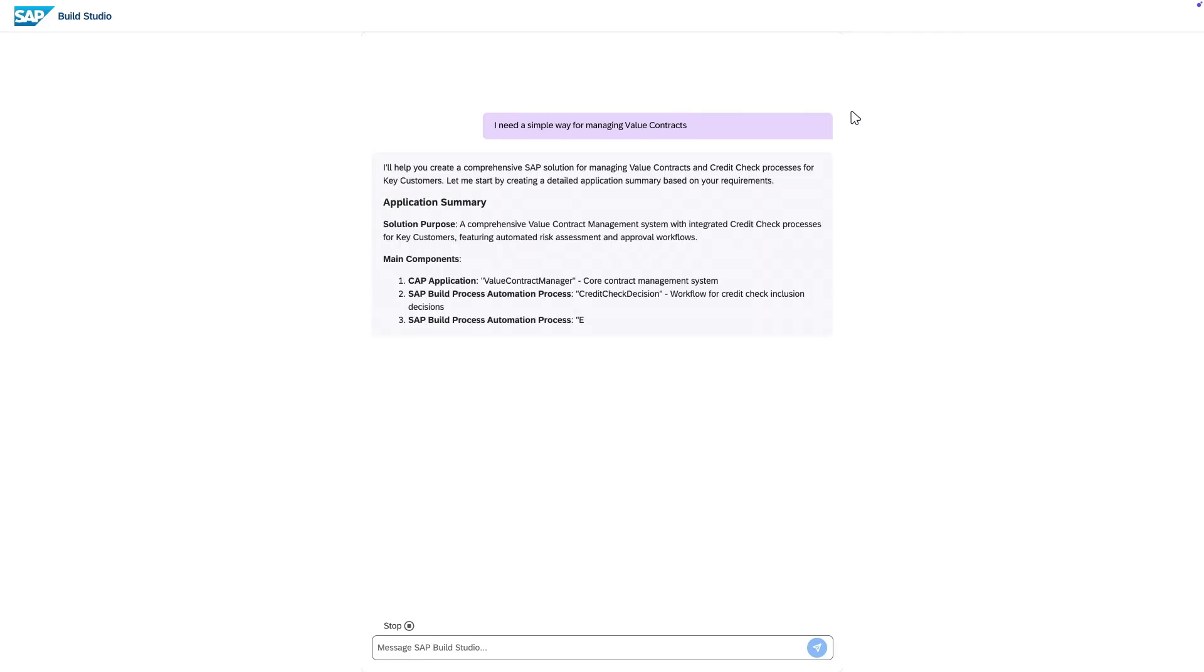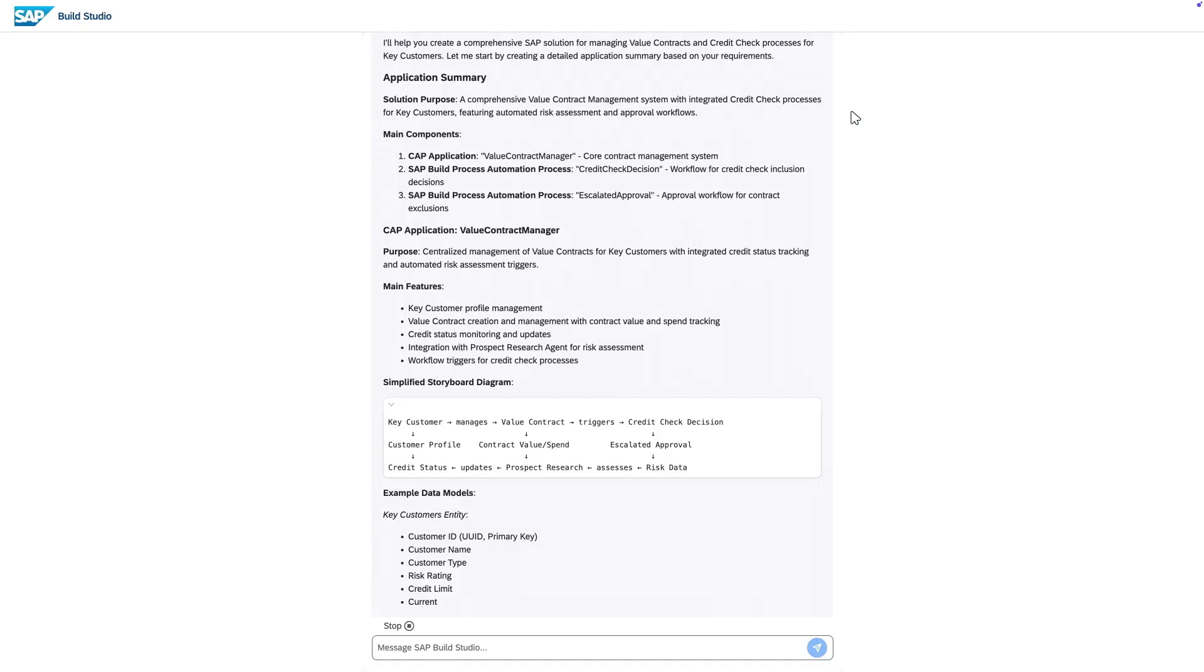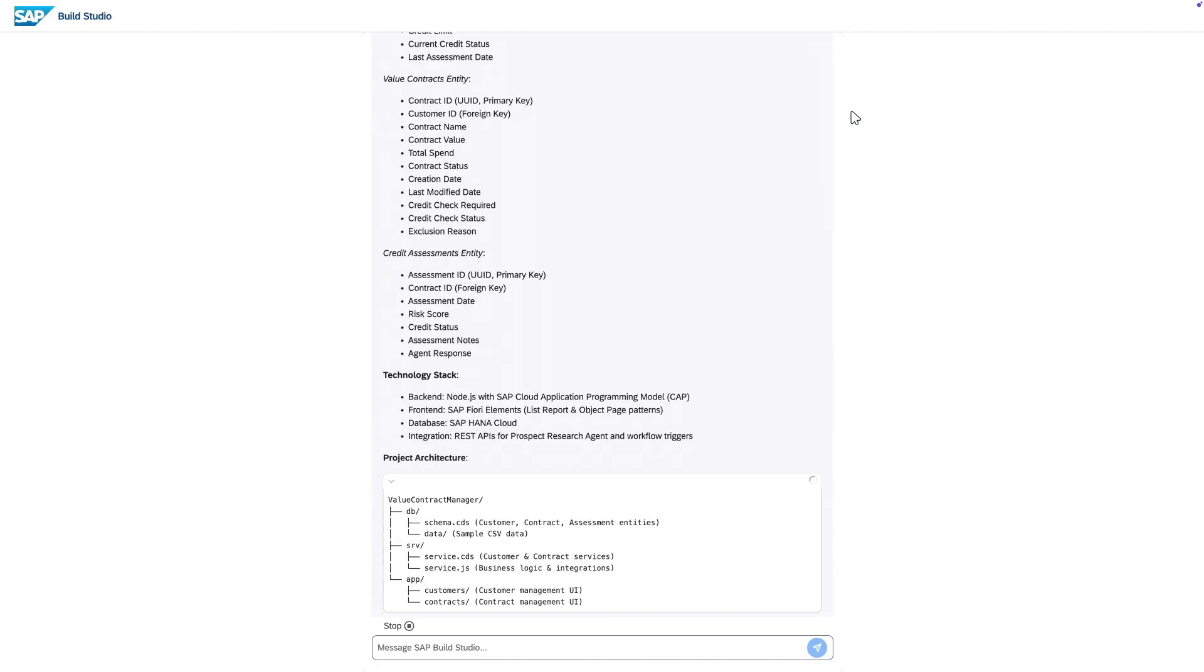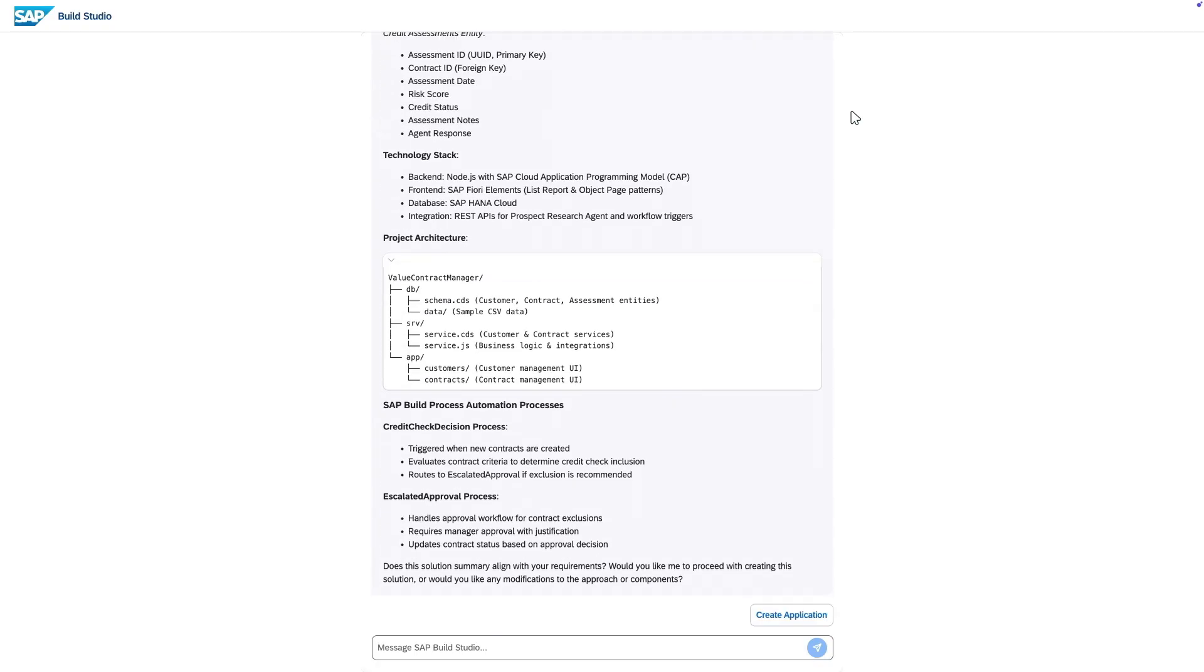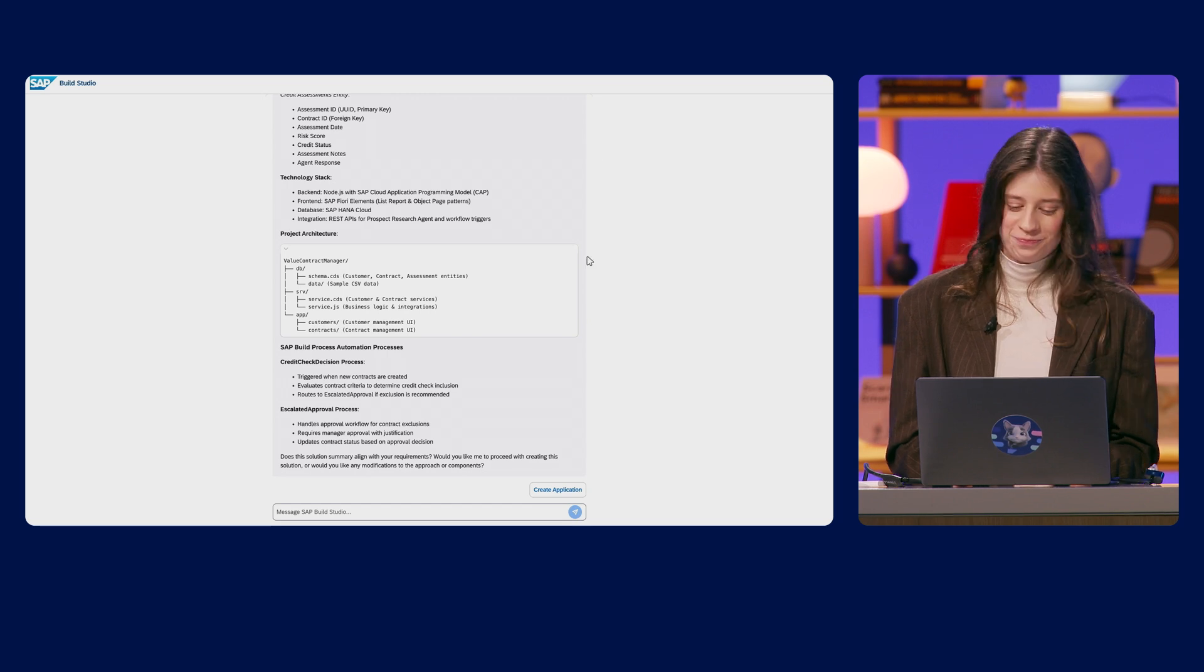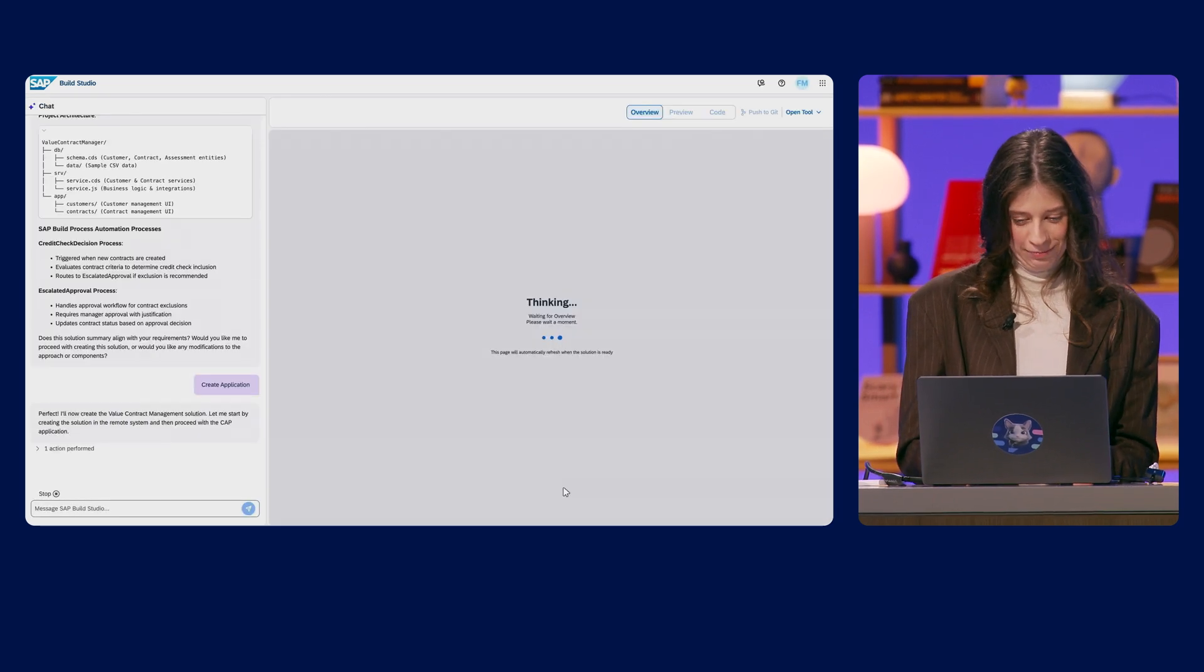And go. Perfect. And just look at this. Jewel is creating a detailed end-to-end specification based on SAP Build's CAP, Fiori, Automation, and HANA. All in the context of our business. And it's all defined and aligned to our best practices and clean core principles. What more could I wish for? Let's create this application.